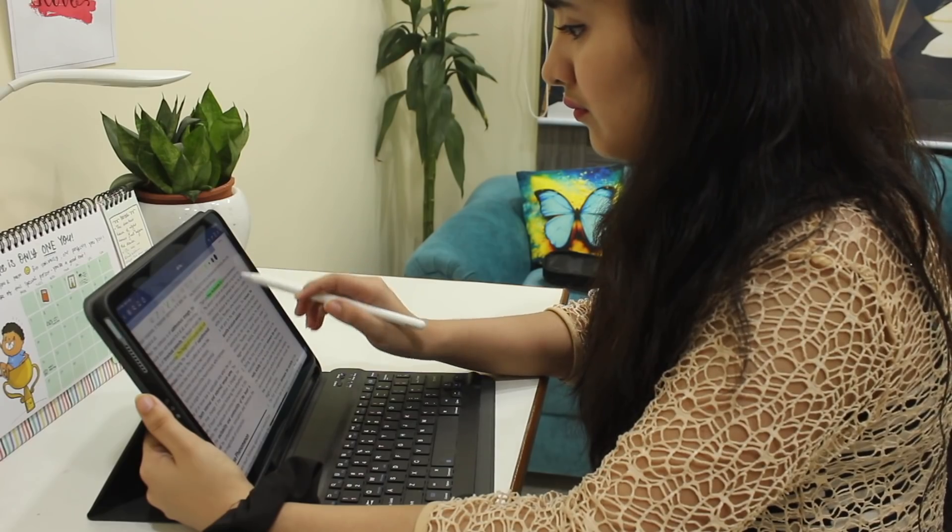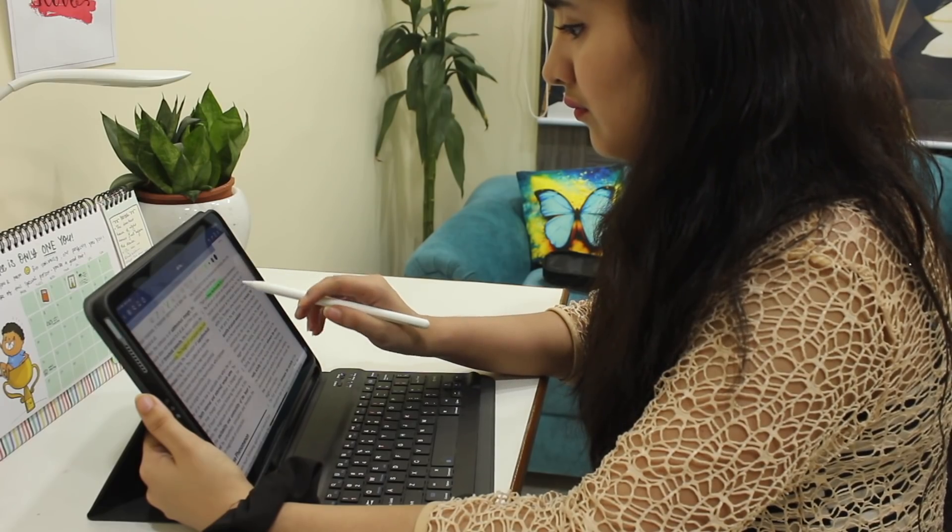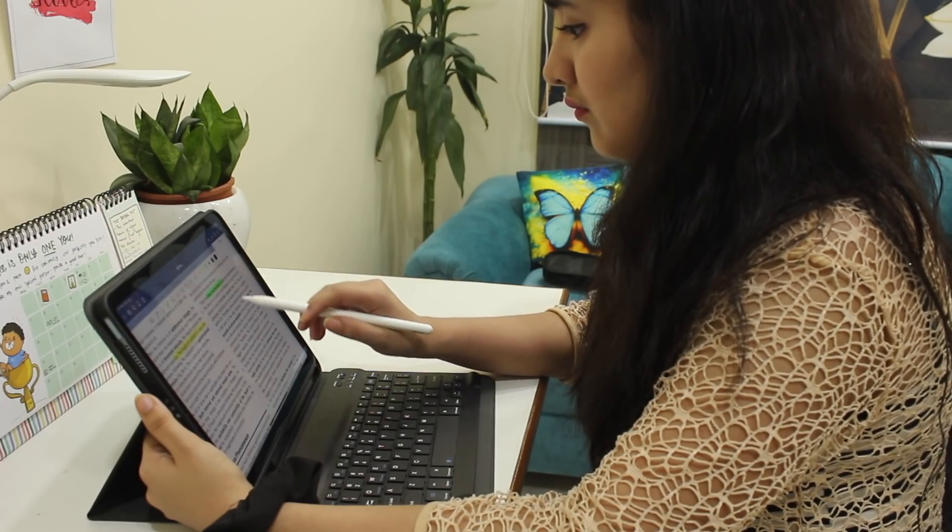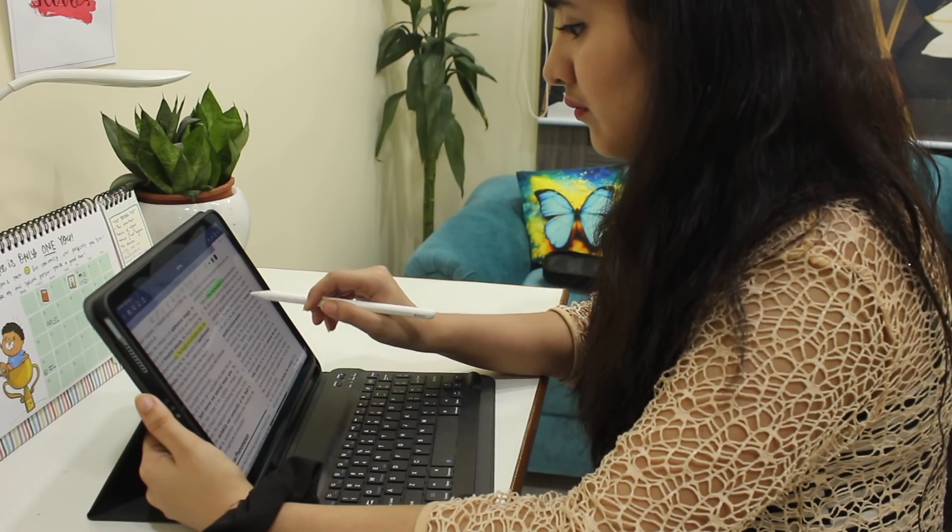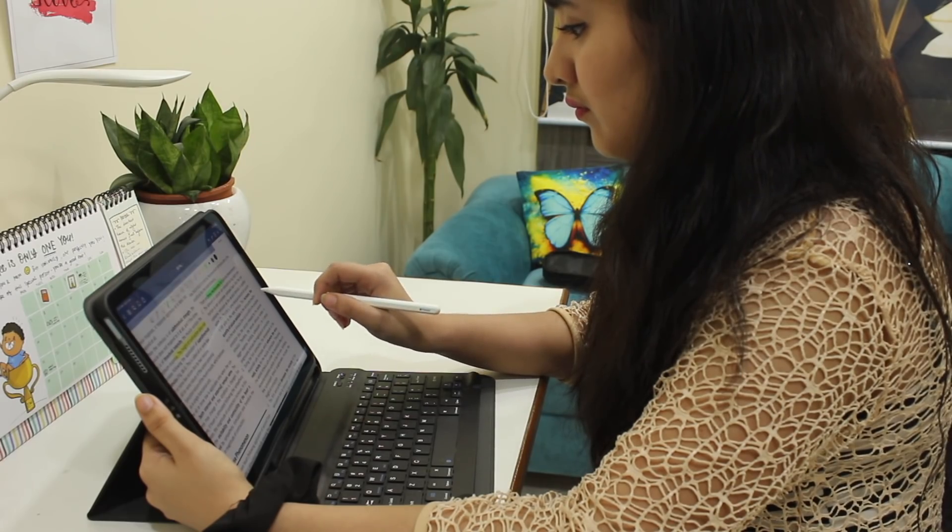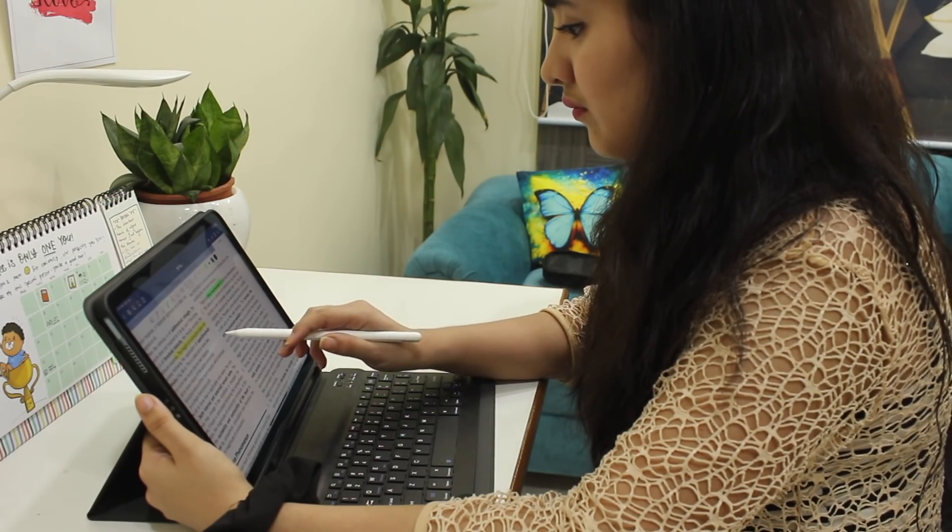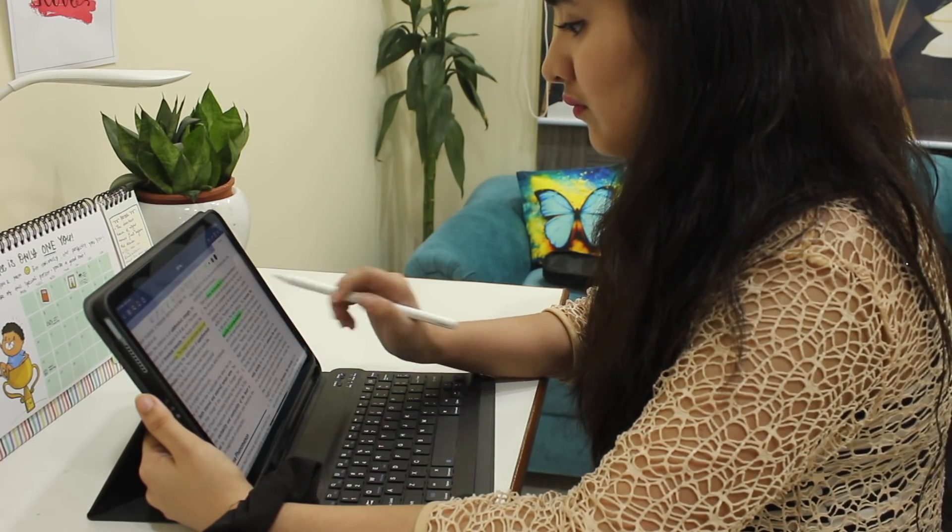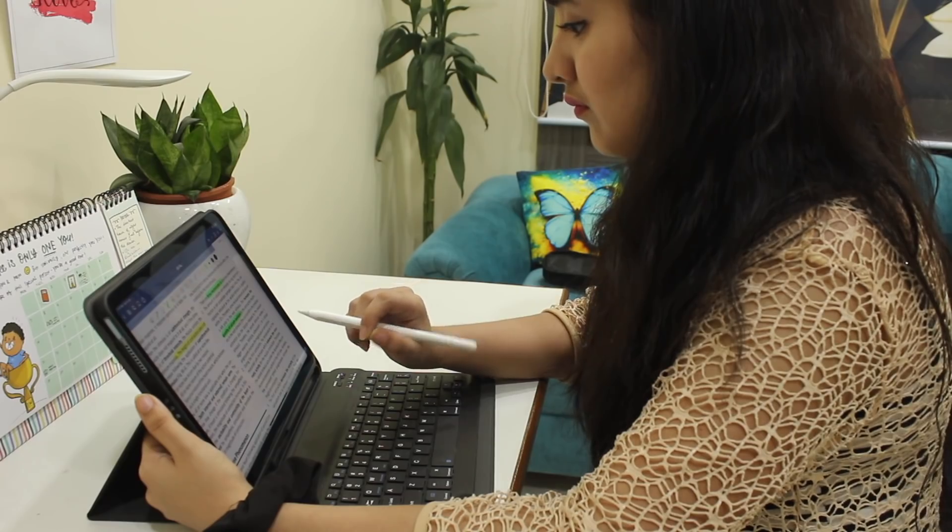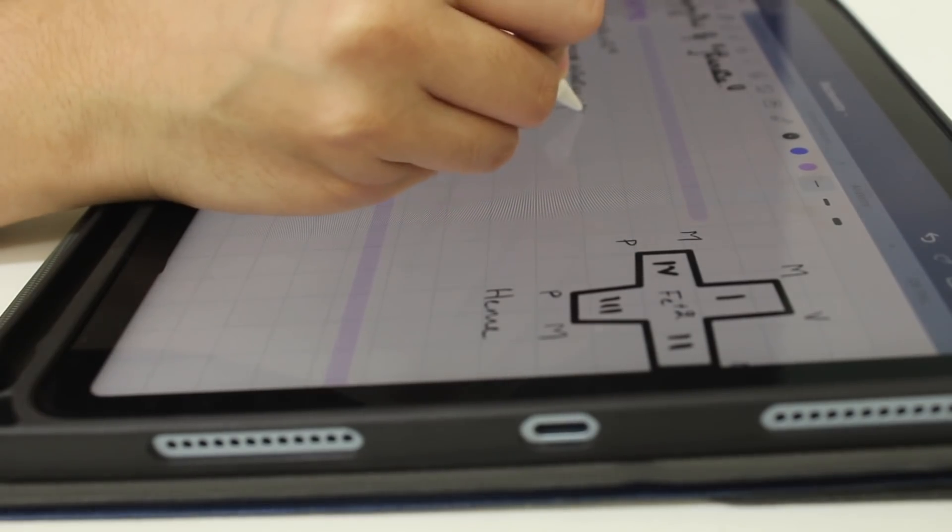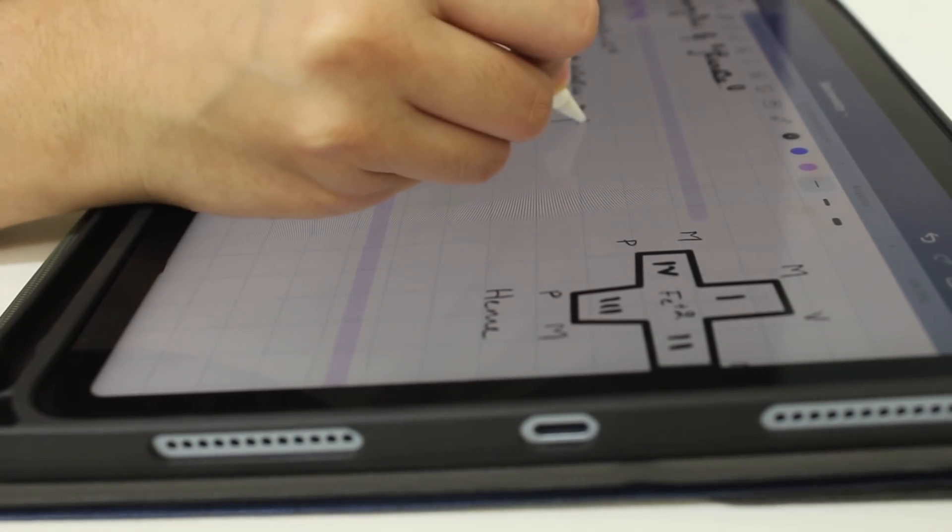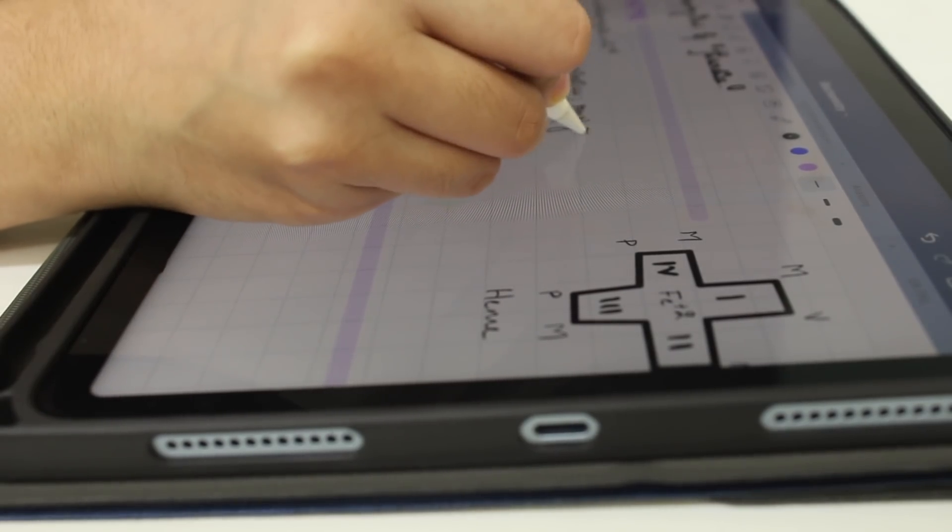So today's video is going to be about what's on my iPad and honestly my iPad is helpful to me for my studies, for my self-care, for my entertainment and a lot more. So without any further ado, let's quickly get into the video.